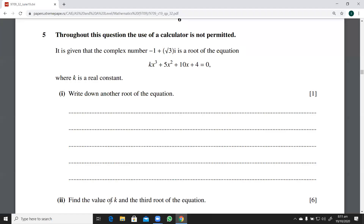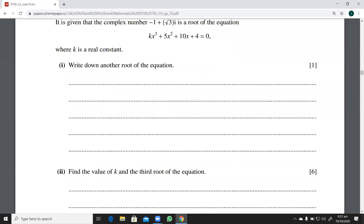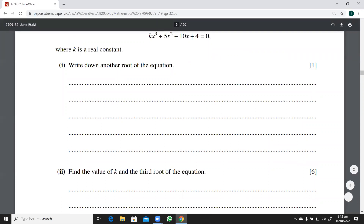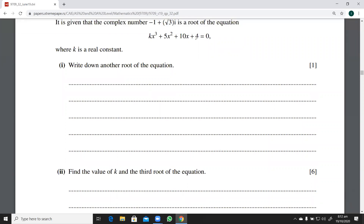The next part asks us to find the value of k and the other root of this equation. There are six marks for this part. To find the value of k, it's just like a standard case — let me make some space here.